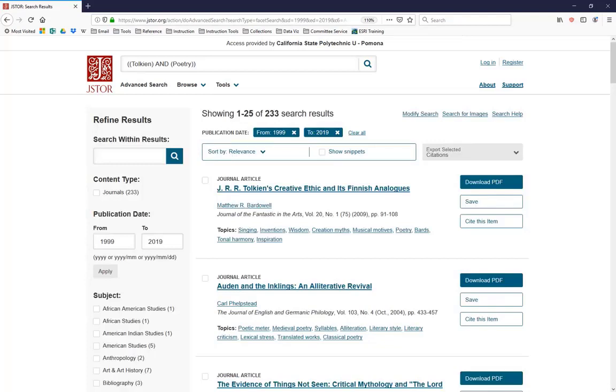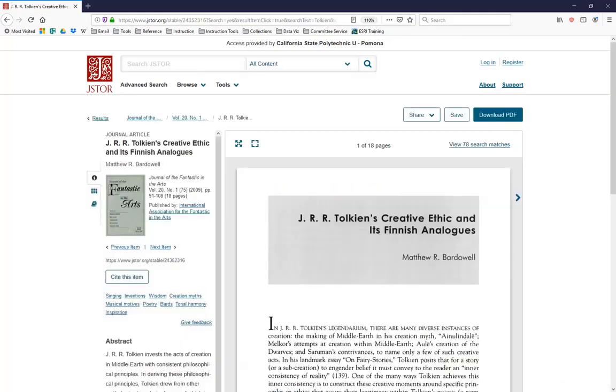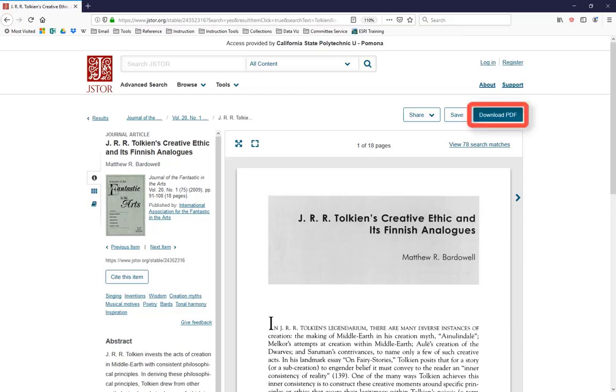Let's just click on this first result here, J.R.R. Tolkien's Creative Ethic and its Finnish Analogues. You'll notice JSTOR provides you with a preview of the article in the center screen here, so you can read the abstract off of the preview before you decide to download it. If you want to download this article, you're going to click on the button marked Download PDF.